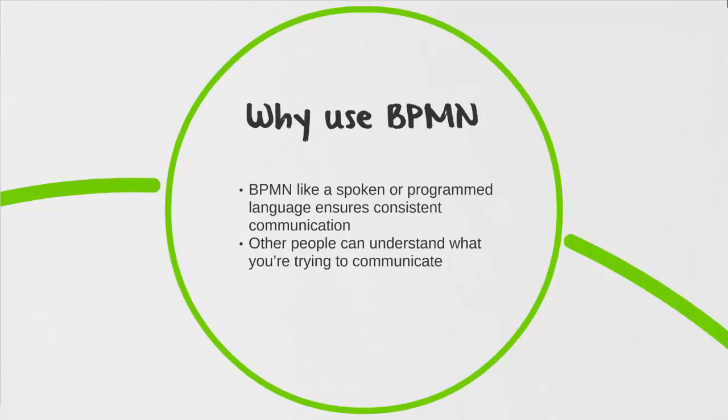So why would anybody use BPMN? BPMN is like a language, whether it be spoken or programmed. It ensures that there's consistent communication between those that are reviewing a process map and those who write it, so other people can understand what you're trying to communicate with your process map.